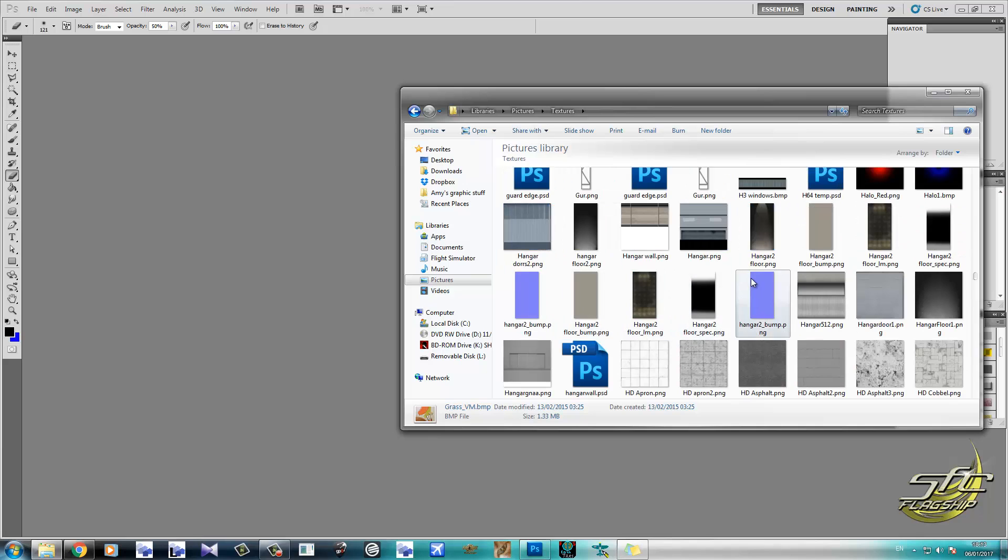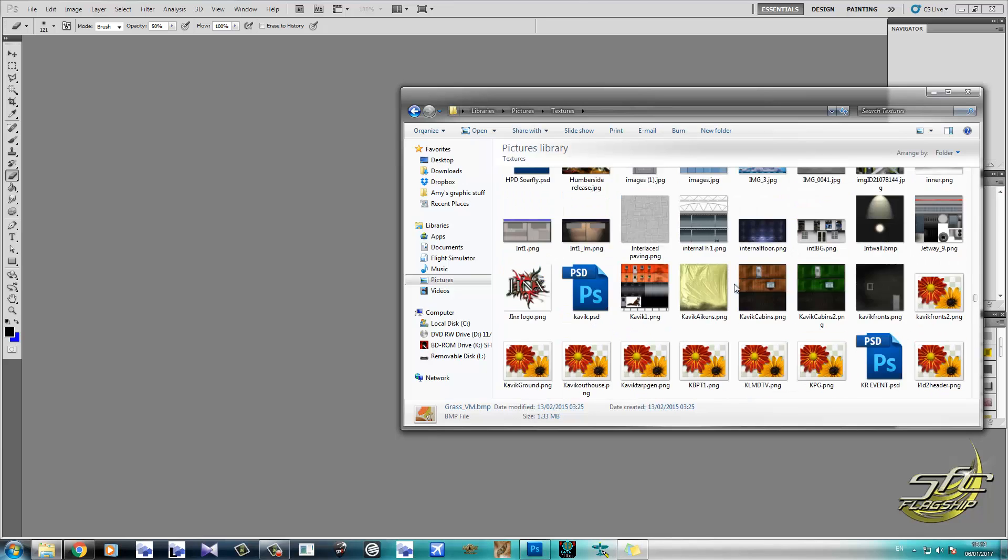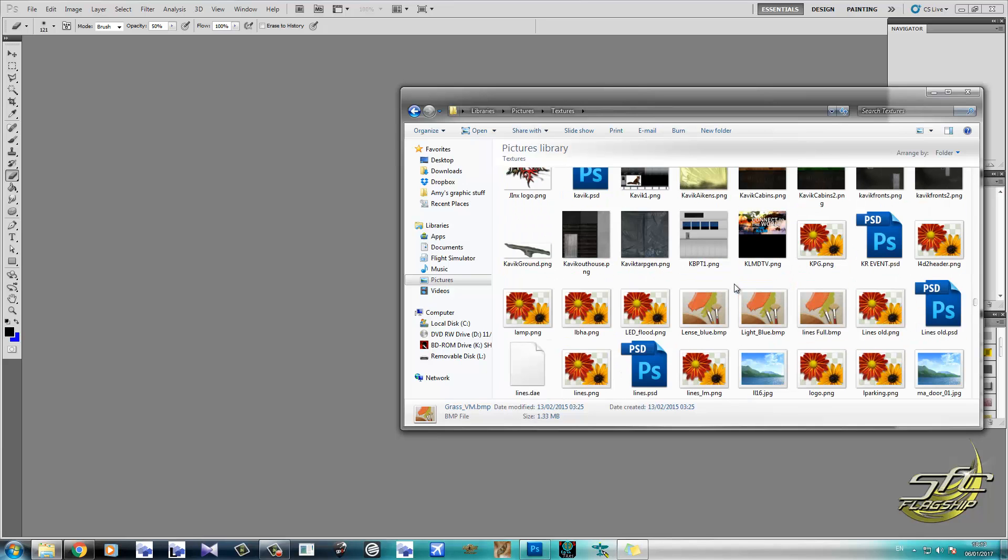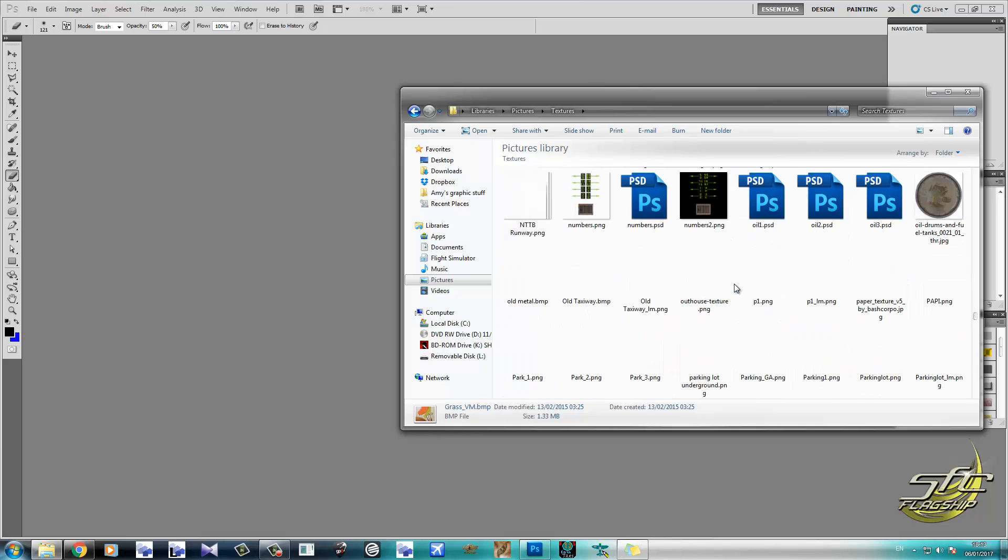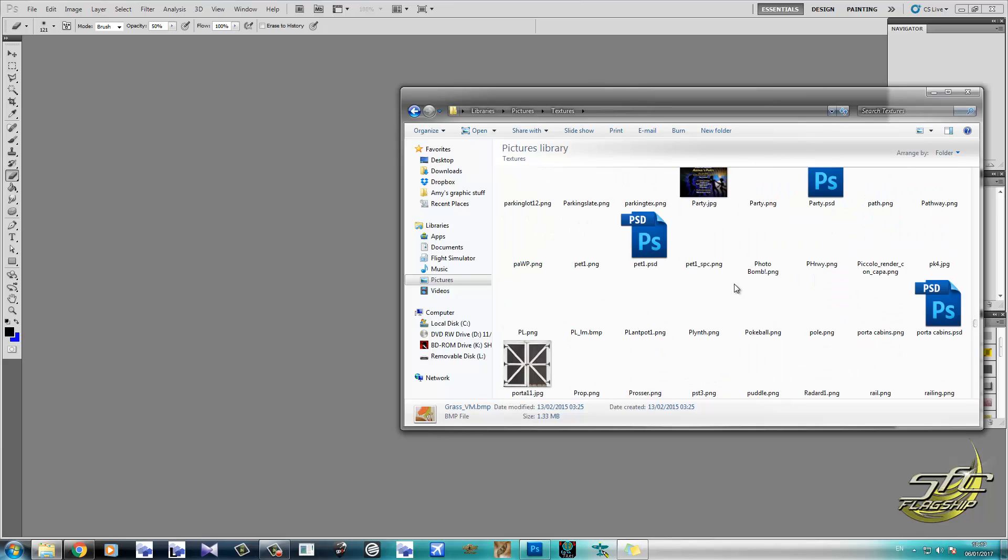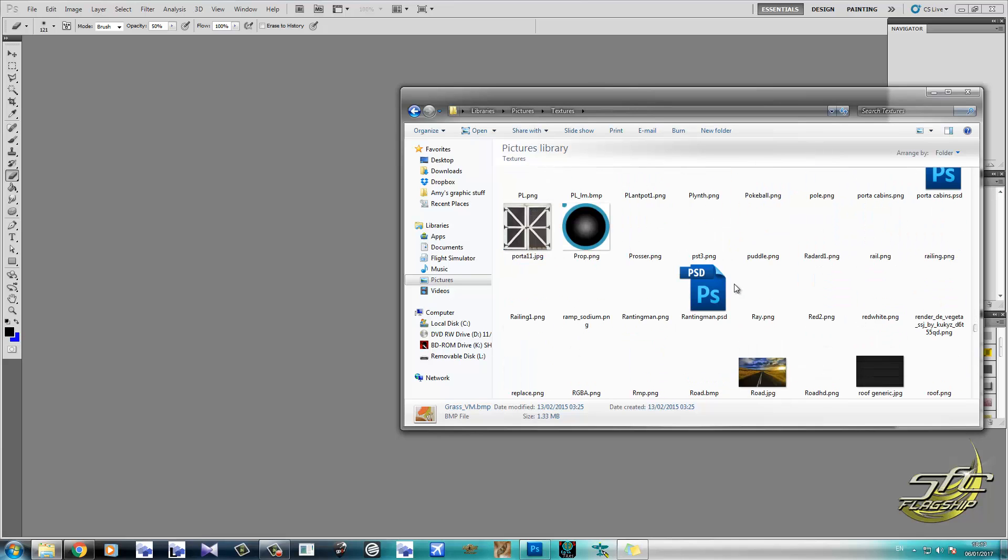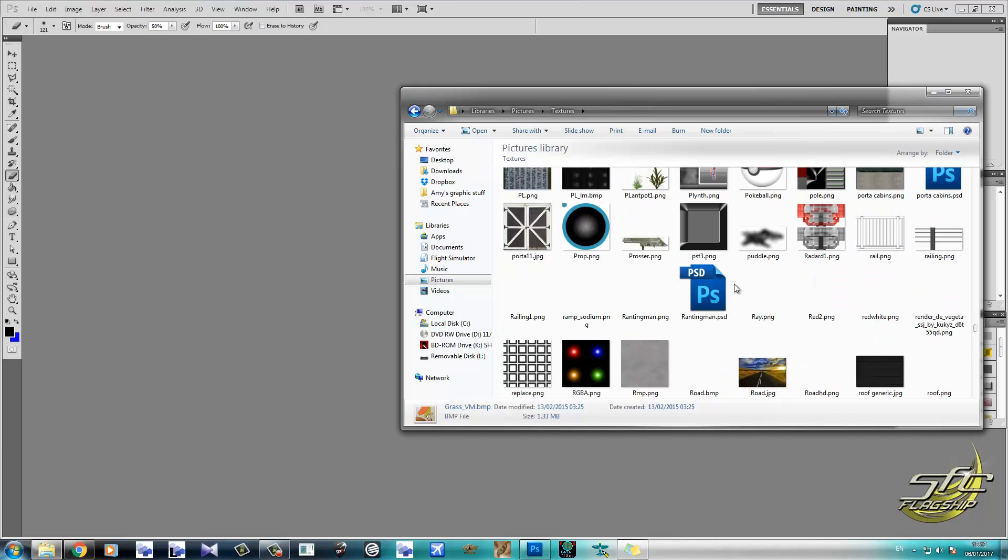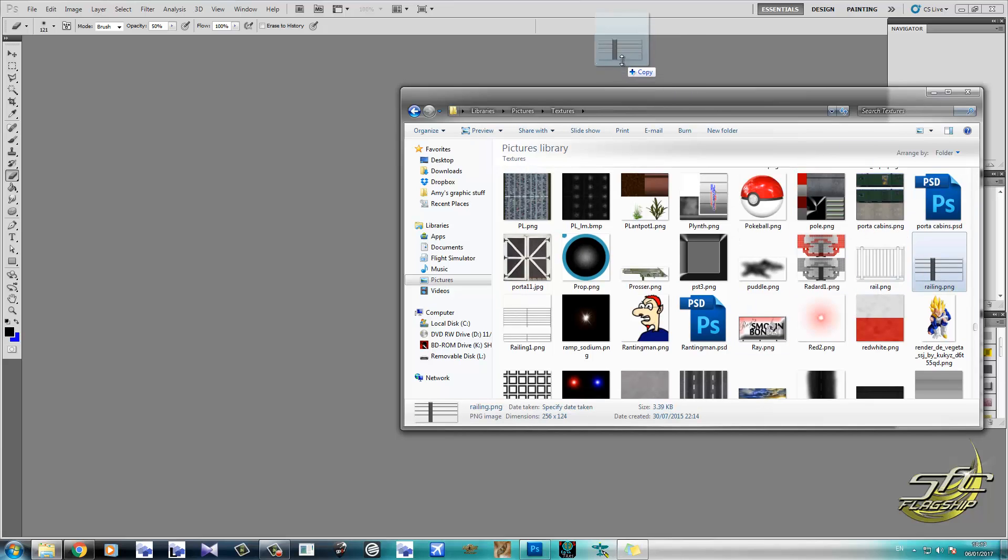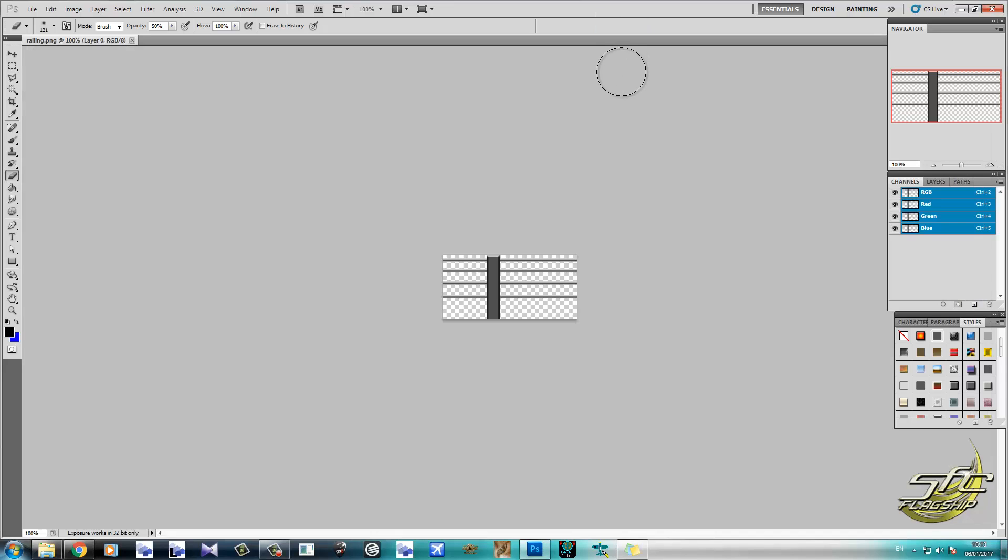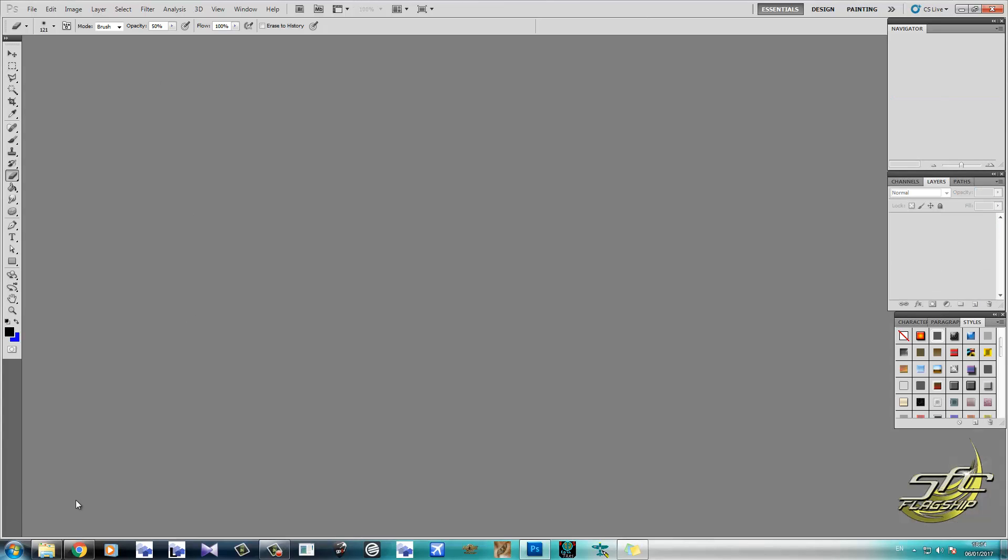So let's go ahead and find a texture that we can play around with. Railing? That might work. Railing perhaps? That'll do. Railing. Simple. It's tiny. Don't like it. Get rid of it.